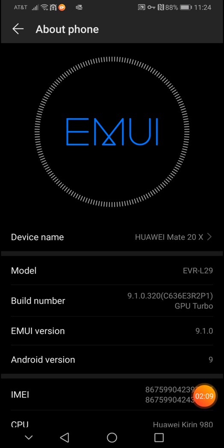See, before my phone was stuck with a May security update. And the EMUI version was 9.0.